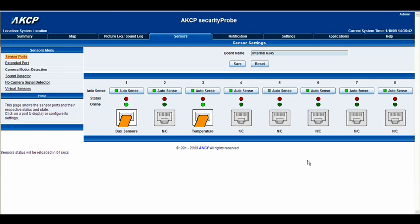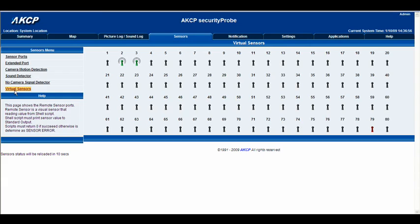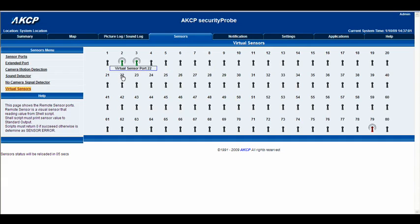Hello there and welcome to another tutorial from AKCP. Today we're going to be looking at the boolean setting within the virtual sensors interface. Let's jump ahead and click the virtual sensors tab, and go ahead and set up a boolean setting within the virtual sensors.